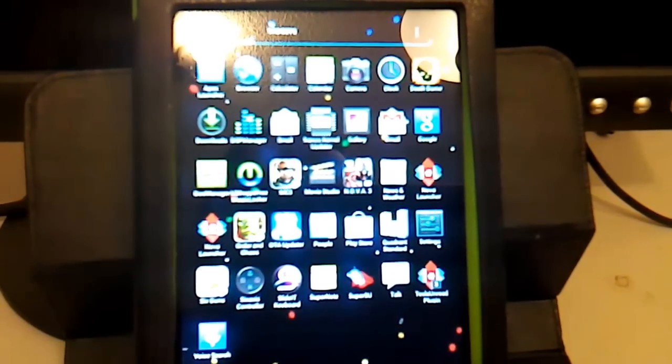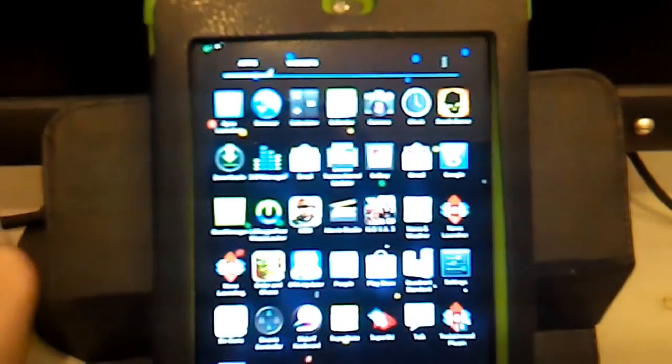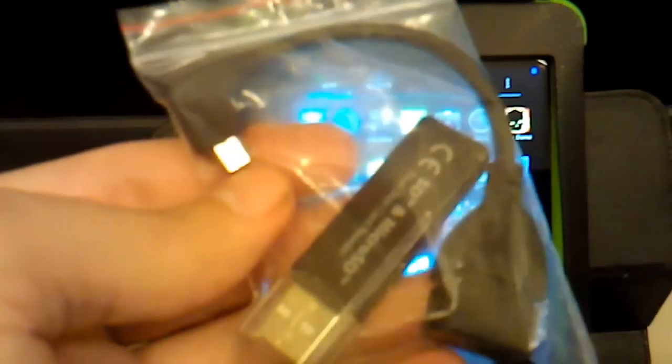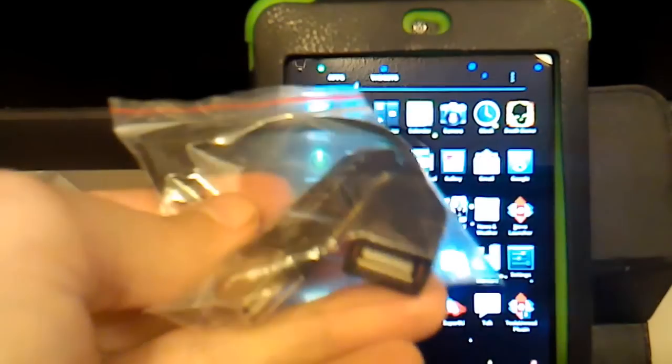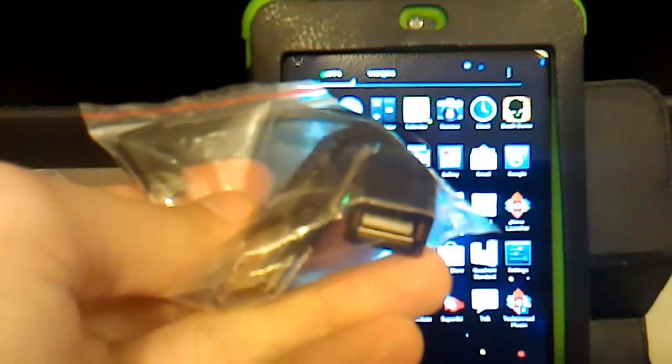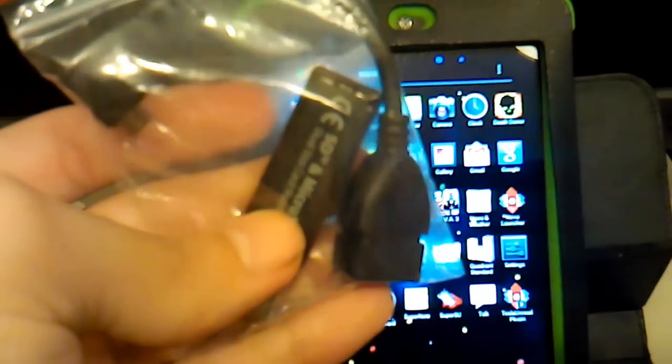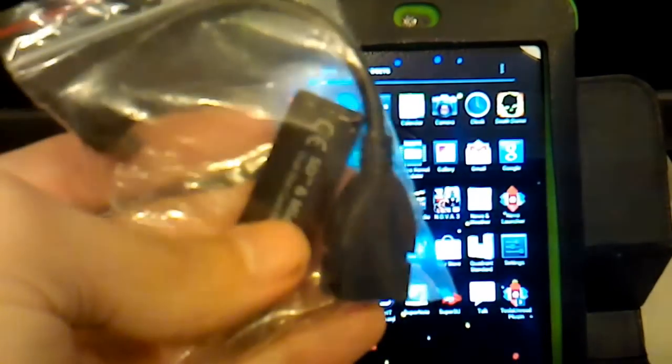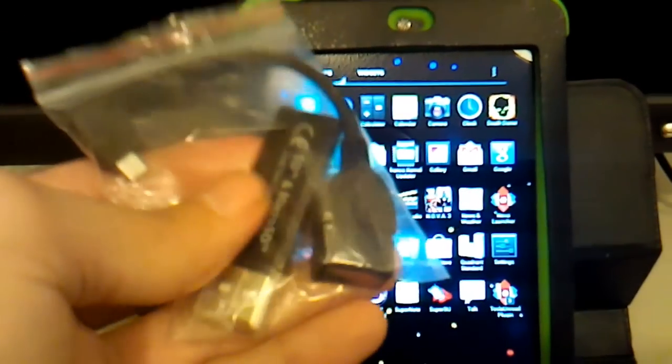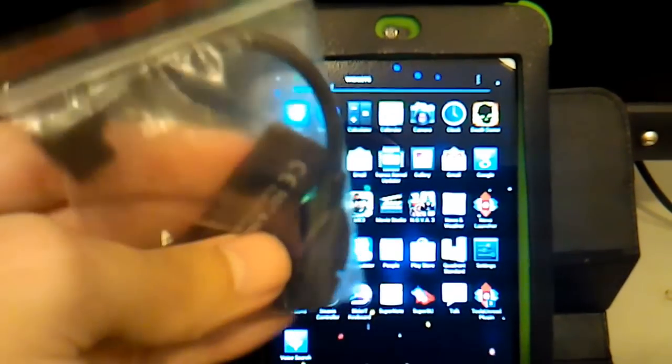But the thing is that you can buy these types of cables which you can hook up, USB like up to 32, 64 gigabytes.